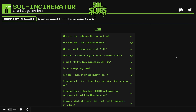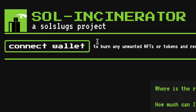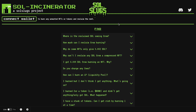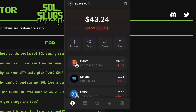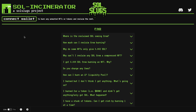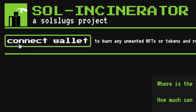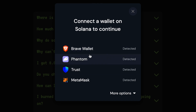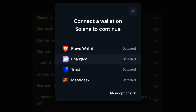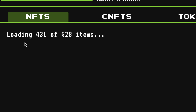The tool I'm using for this is called Sol Incinerator. Make sure you go to the correct URL: sol-incinerator.com. There are other tools that will do this as well, but this one works great. At this point you already have your Solana wallet installed in your browser — I'm using Phantom — and once that happens you can connect your wallet by clicking where it says 'Connect Wallet' and you'll get a pop-up asking what wallet you want to use.